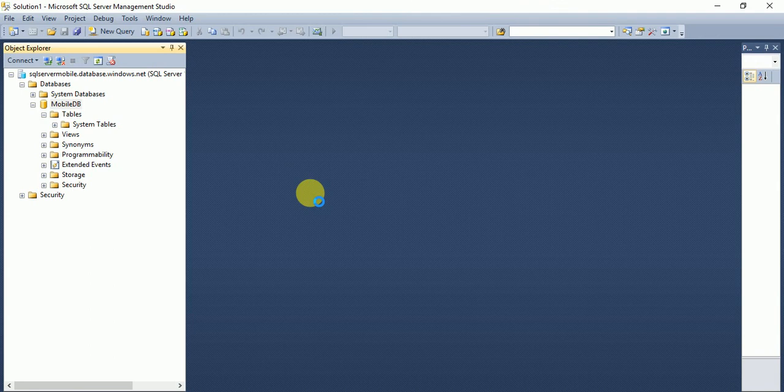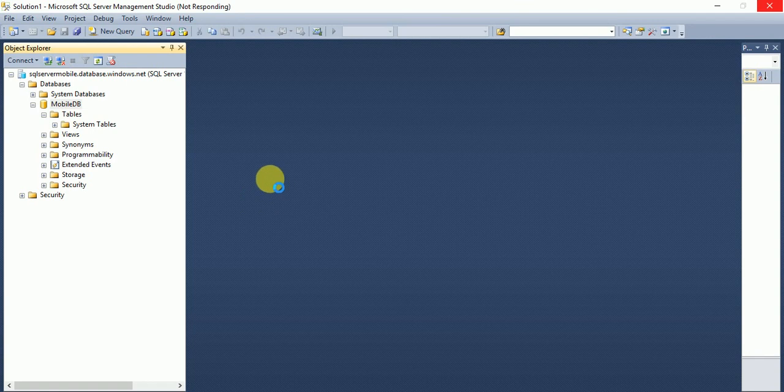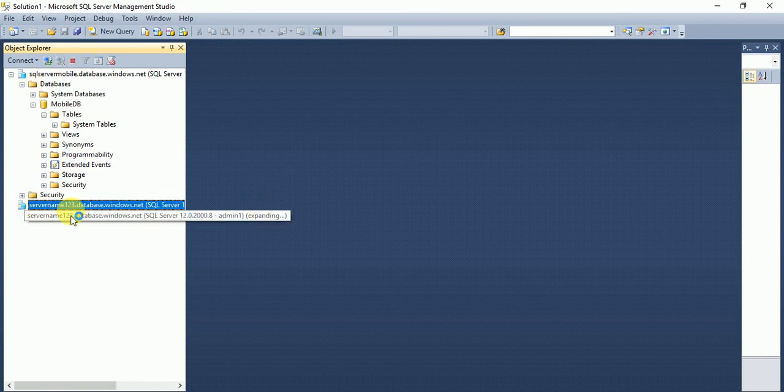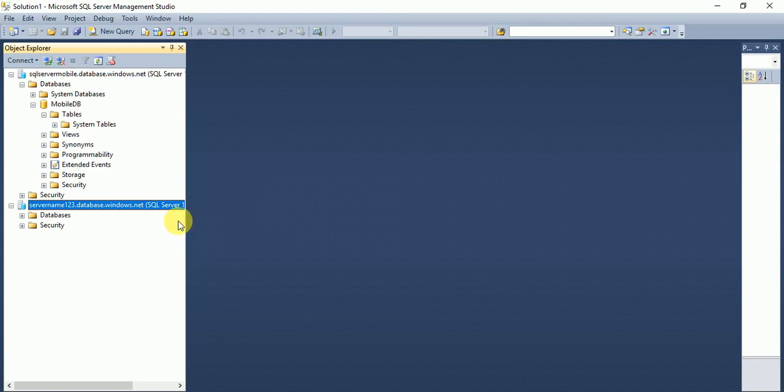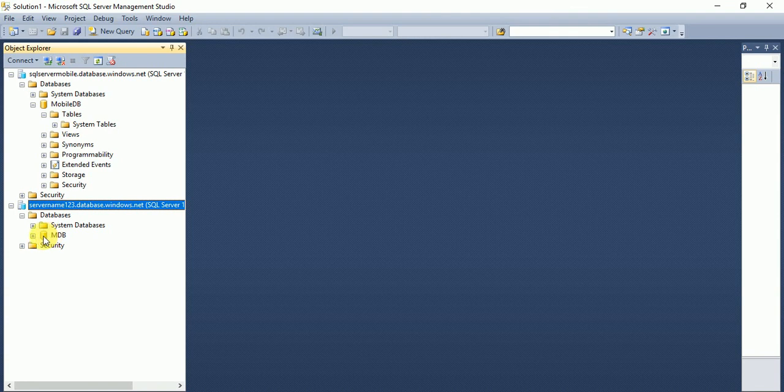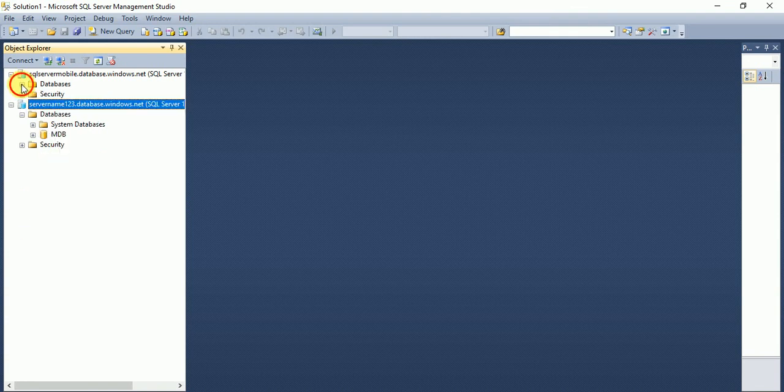Cool, so the Azure database has been connected with our external database. From here, here you can see from here you can see the database also, MDB database.